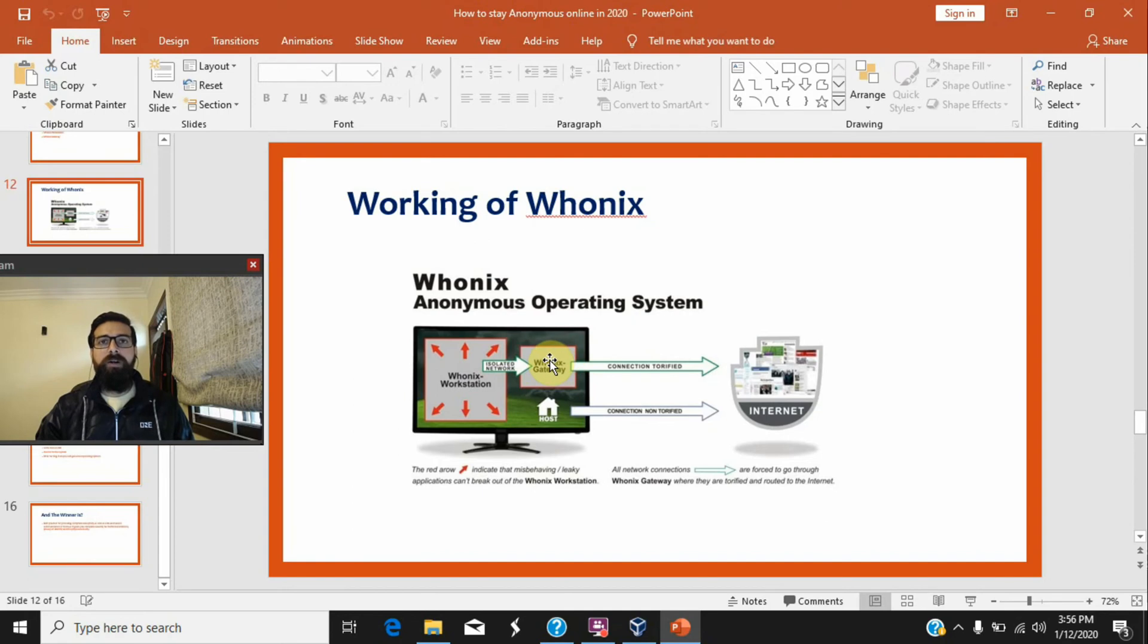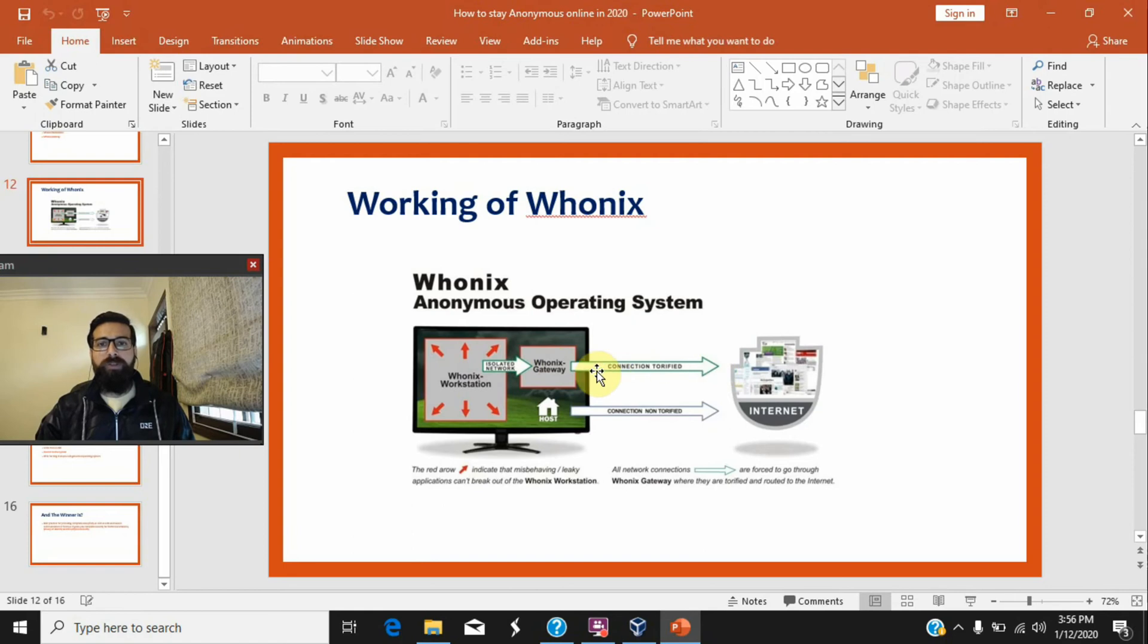That is the part that uses Tor network in order to send traffic. So this is Torified while the host machine is still non-Torified operating system.